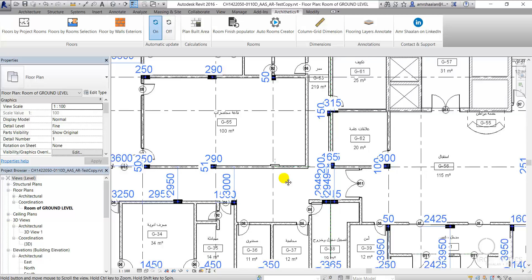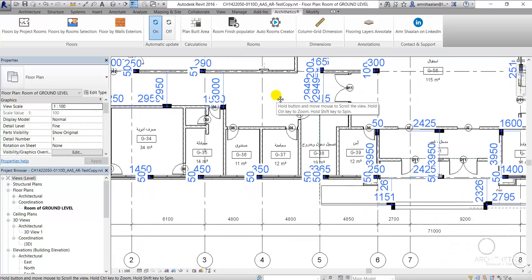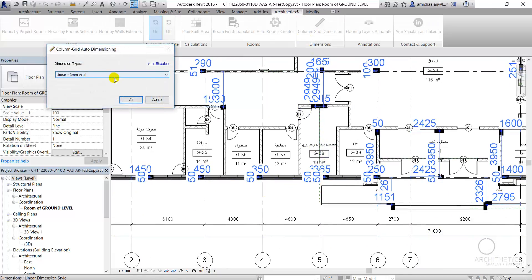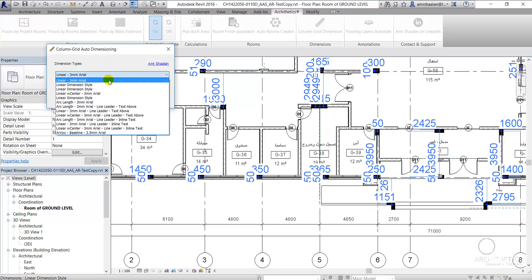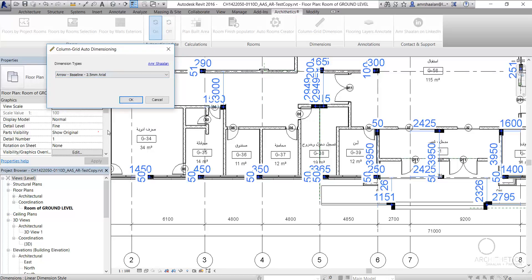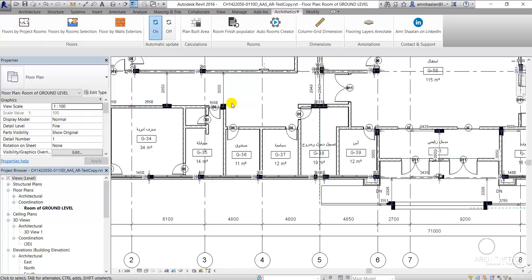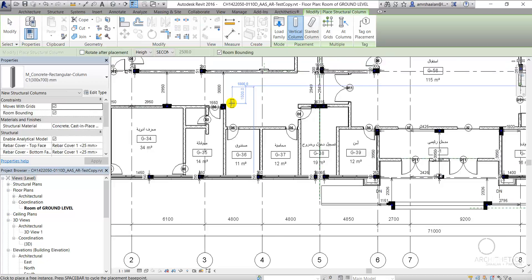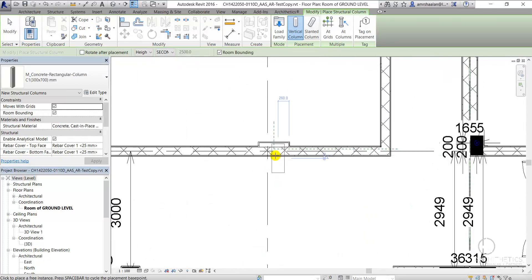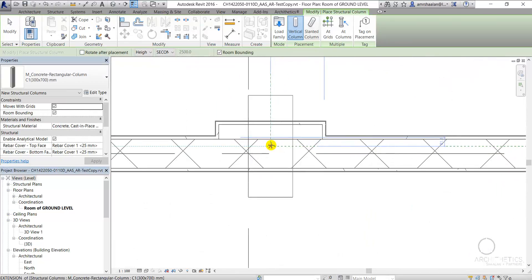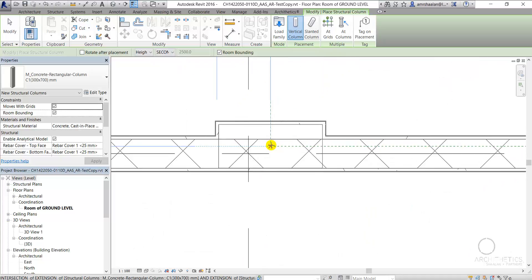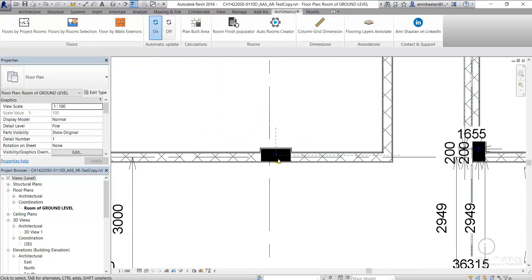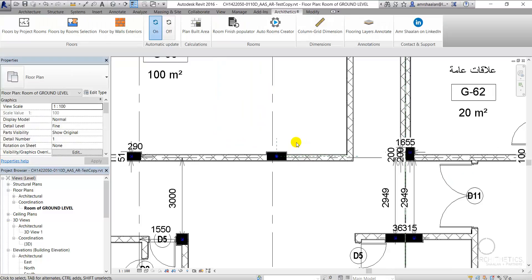The tool gives the user the option to specify the dimension style type and the liberty to re-run the application as many as needed, whether to change the dimension style or to include any recently added columns without duplicating on top of the older dimension objects created by the application.